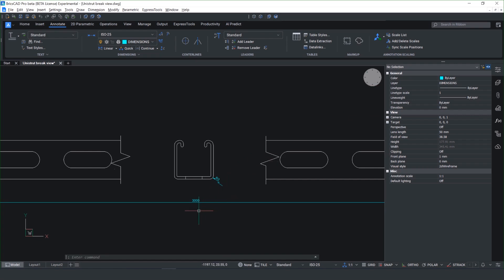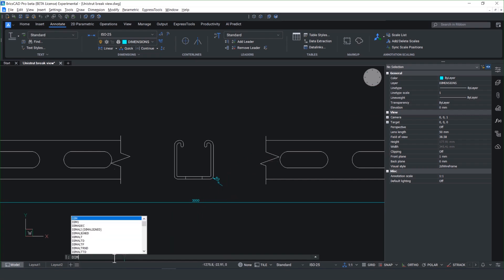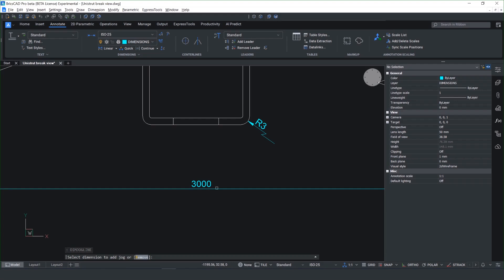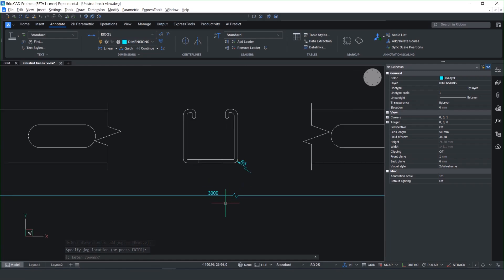Here I've got a standard slotted channel, and I've taken a section view in the middle of the component. And I want to detail this value, showing a break line. And this is a new dimension enhancements we've added in v25, making it much easier and quicker.